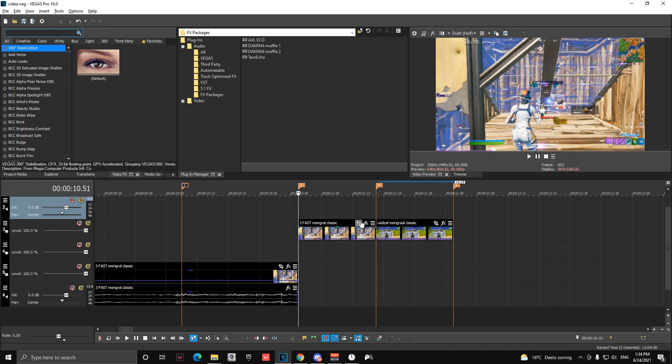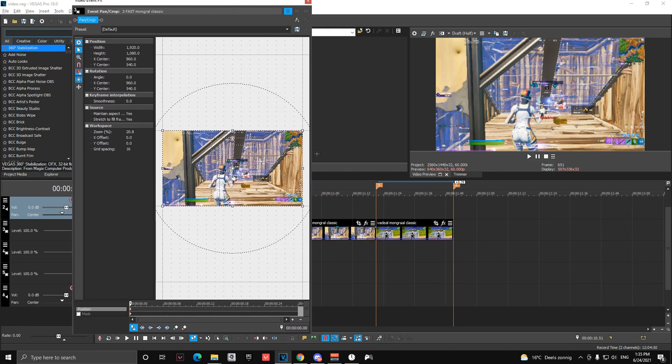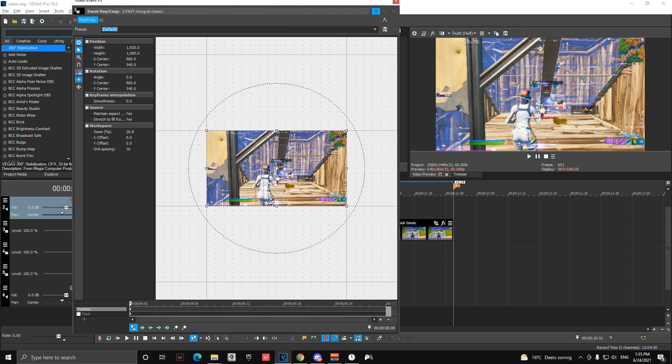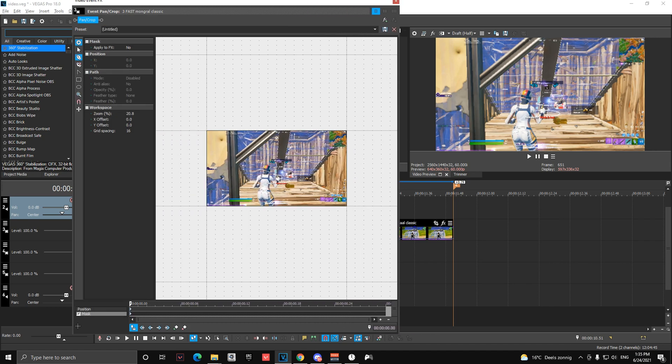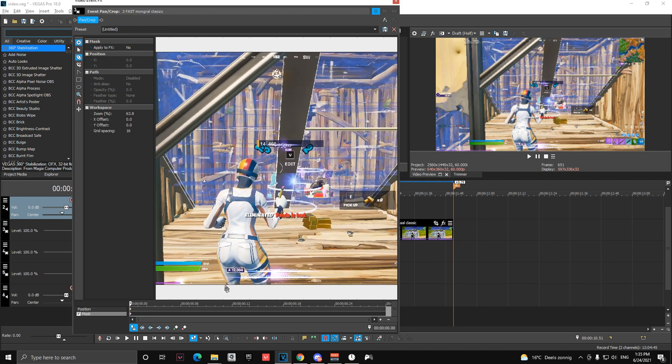Then you're going to mask your character. So go to mask, make it a bit bigger if you need it to be. Enable mask down here on the left and go to your anchor creation tool and then just mask your character. It doesn't need to be perfect but don't make it too rough.